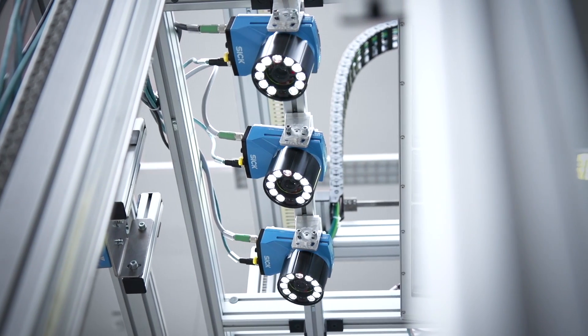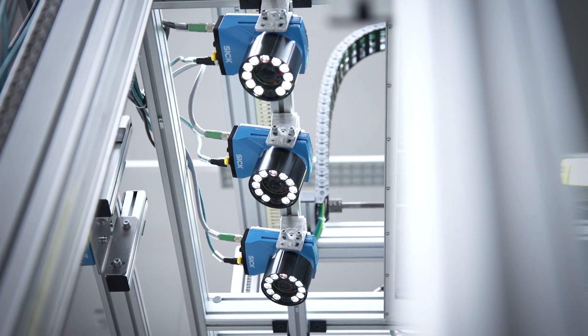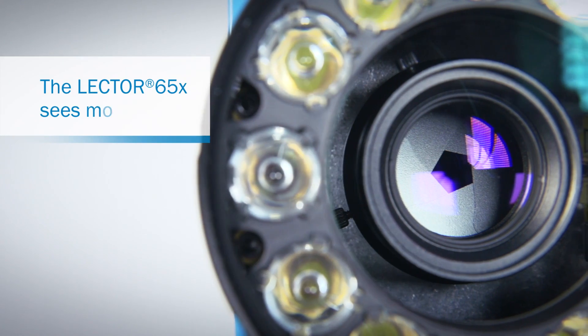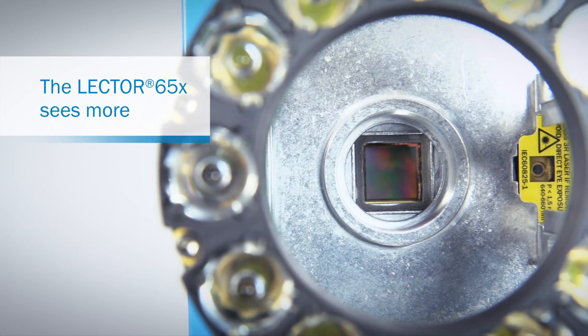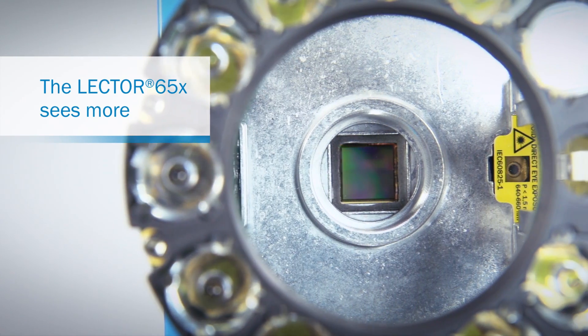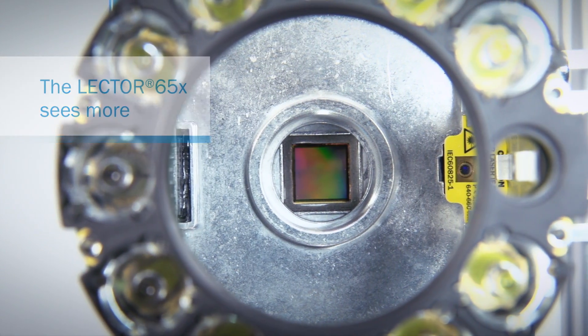The Lektor 650 offers a host of benefits. Thanks to its wide-angle lens and 2 or 4 megapixel camera resolution, it never misses anything.